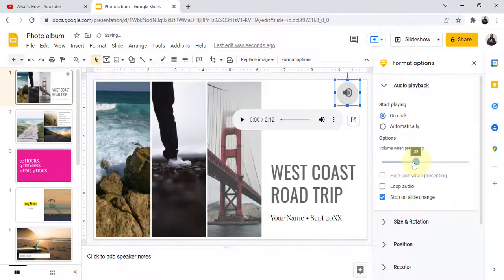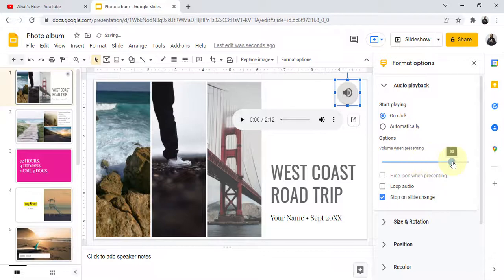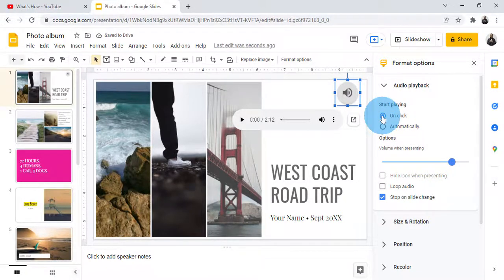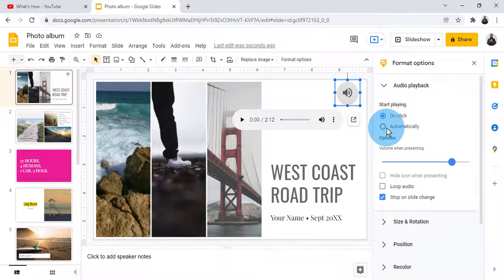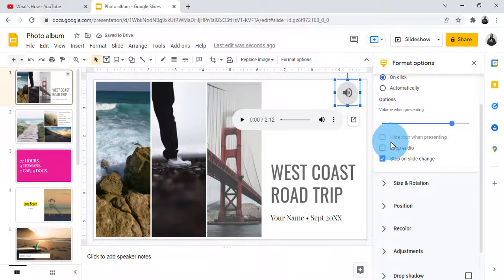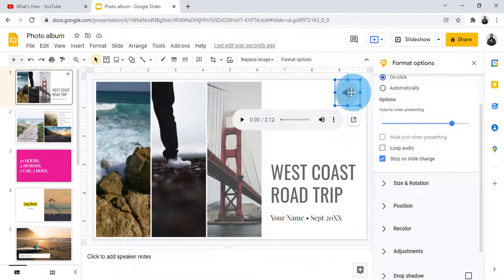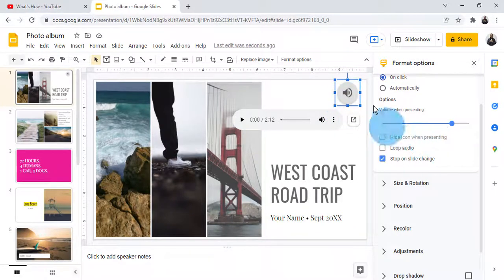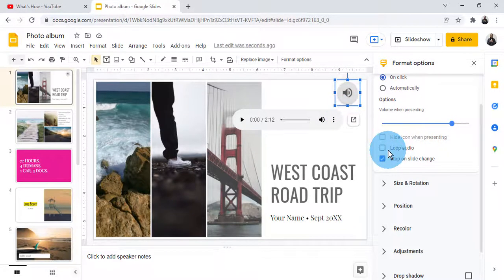Let me make it 80%. Here you will get two options: On Click and Automatically. I'll make it On Click.